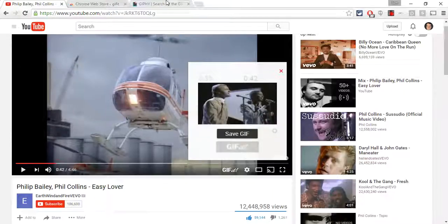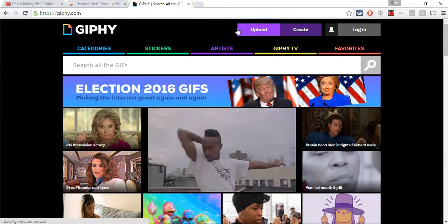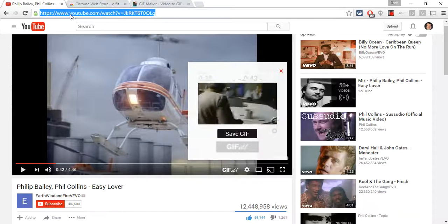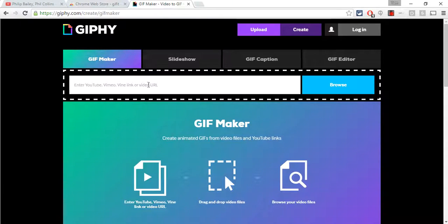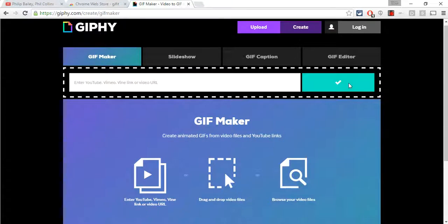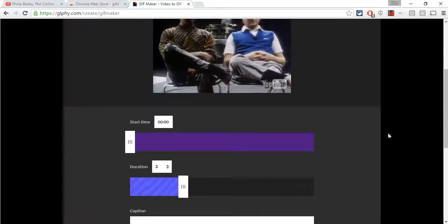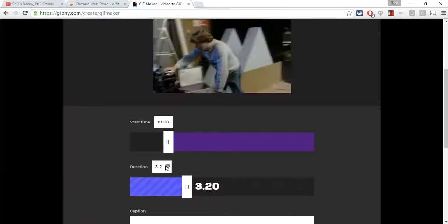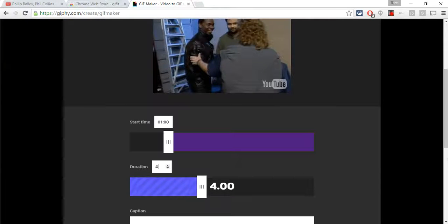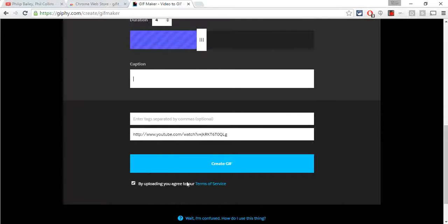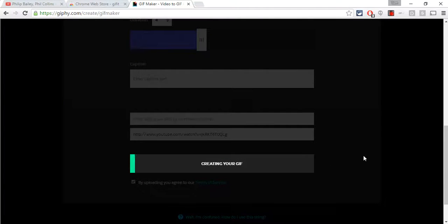Another way to do it is a website called jiffy.com. You go to jiffy.com, click Create, and it will ask you for a YouTube URL. Paste it in, the video loads right up, and you can set your start time. I'll set the duration to four seconds, add a caption text if I want, then click Create GIF and it will make a GIF for me.